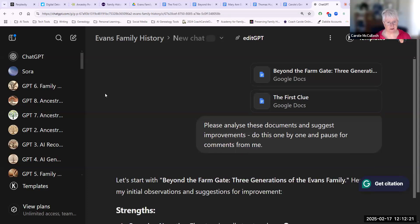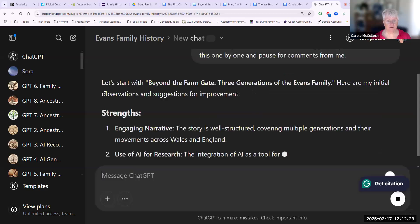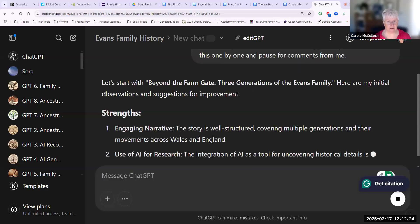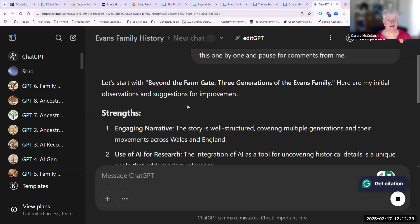In just a few seconds, it says that it will begin with 'Beyond the Farm Gate.' So actually that is chapter two in my memoir — I should have asked it to do the other one first, but it won't matter. It's done exactly what I want.